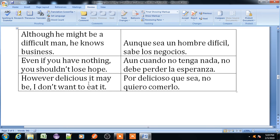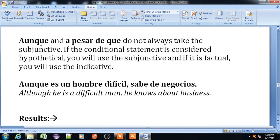'However delicious it may be, I don't want to eat it' — 'Por delicioso que sea, no quiero comerlo.' Note: 'Aunque' and 'a pesar de que' do not always take the subjunctive. If the conditional statement is considered hypothetical, you will use the subjunctive. If it is factual, you will use the indicative — meaning normal tense. Example with indicative: 'Aunque es un hombre difícil, sabe de negocios' (Although he is a difficult man, he knows about business).